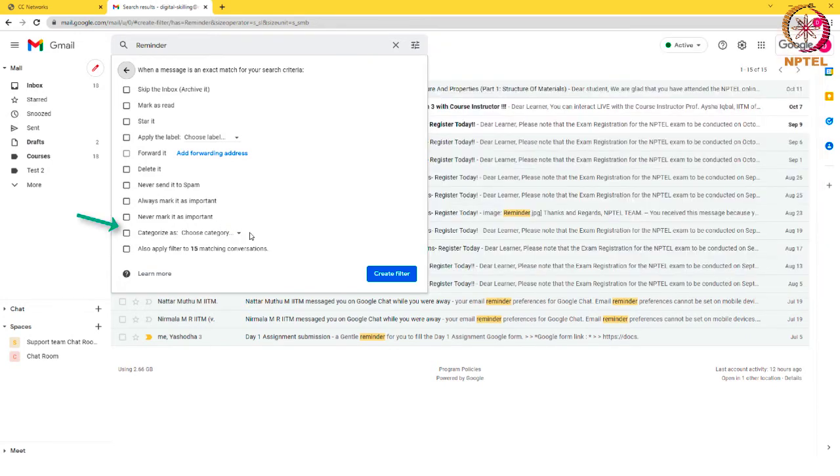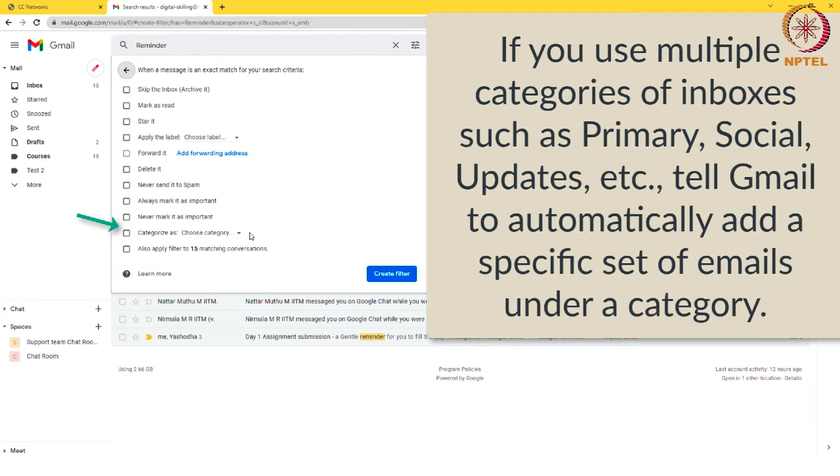Categorize as: if you see multiple categories of inboxes such as primary, social, updates, etc., tell Gmail to automatically add a specific set of emails under a category.